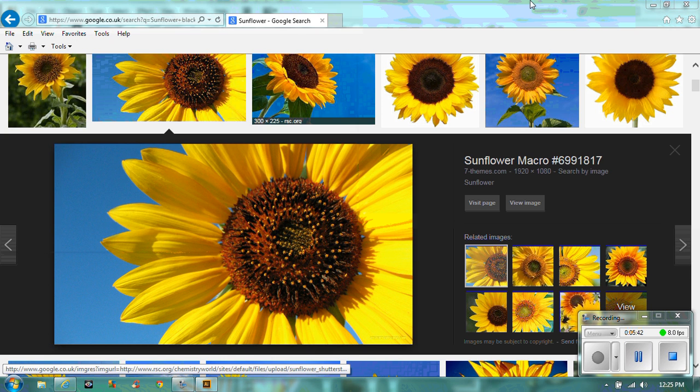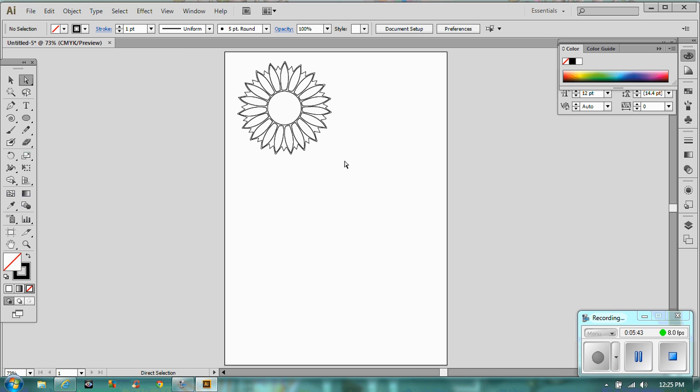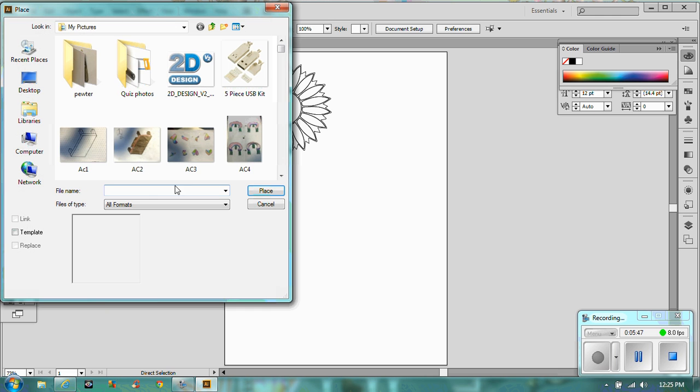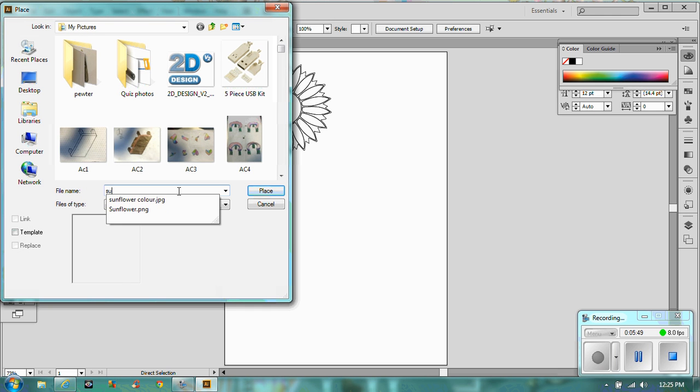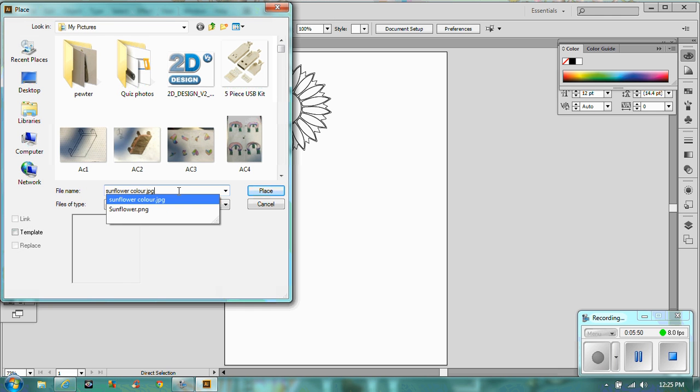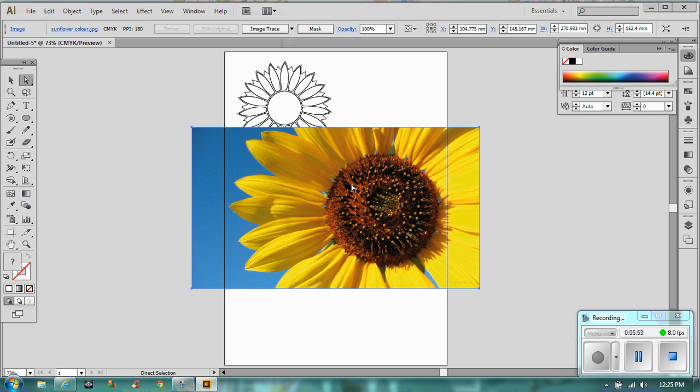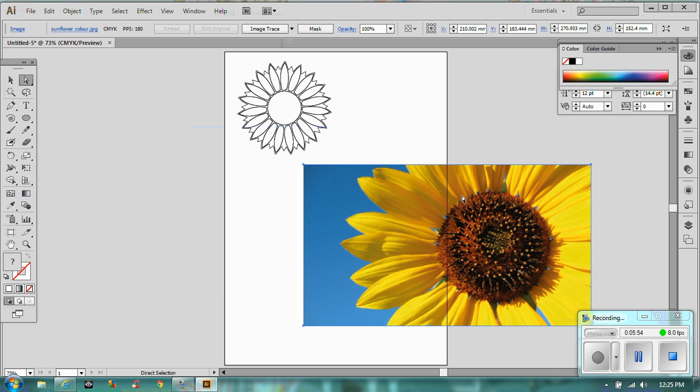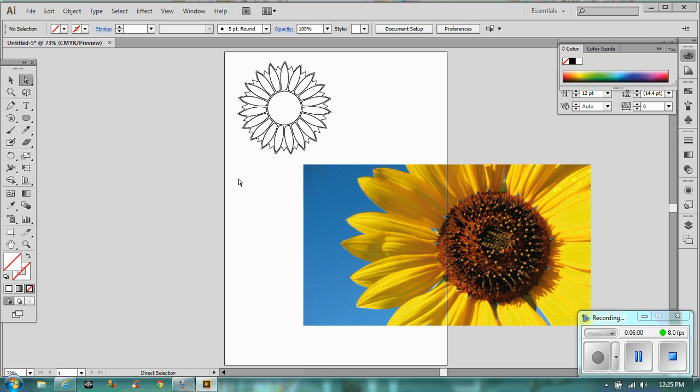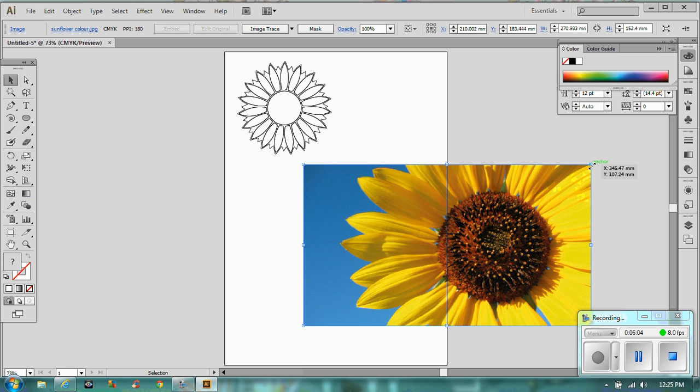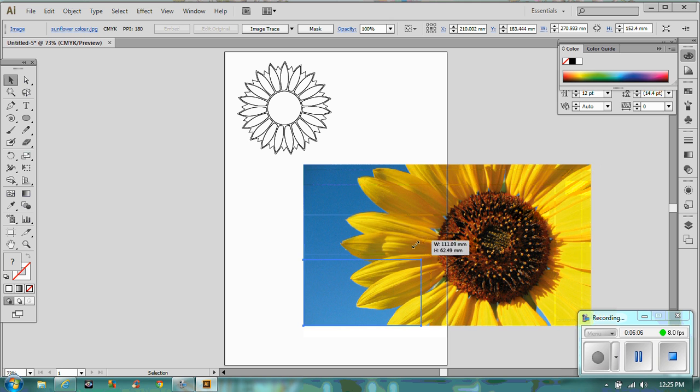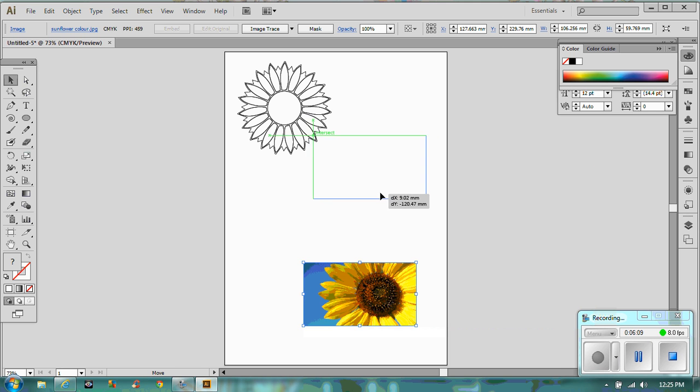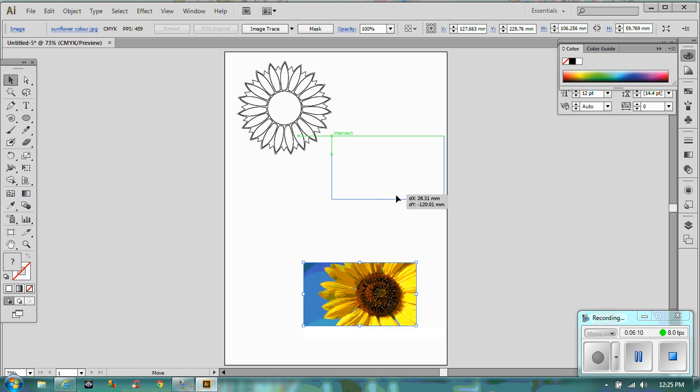So save that and go back to Illustrator. So we want to pop it in, we need to go to a place and then we go to sunflower and it's the colour one. There we go. And place. So it's a little bit big at the moment, but there we go. Let's make this a bit smaller. So we've got our sunflower picture there.